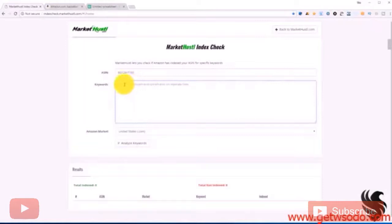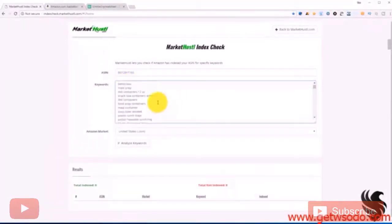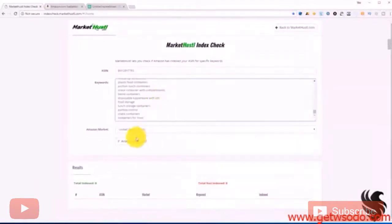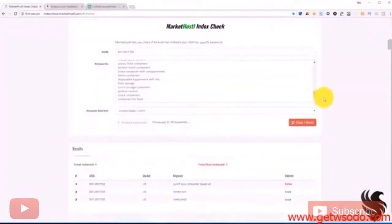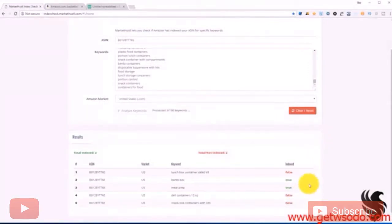Remember it says here, enter keywords phrases on separate lines. So now we have all of them and then we just click analyze. And we will see here, whenever you see one that says false, that means our product is not indexing for it.